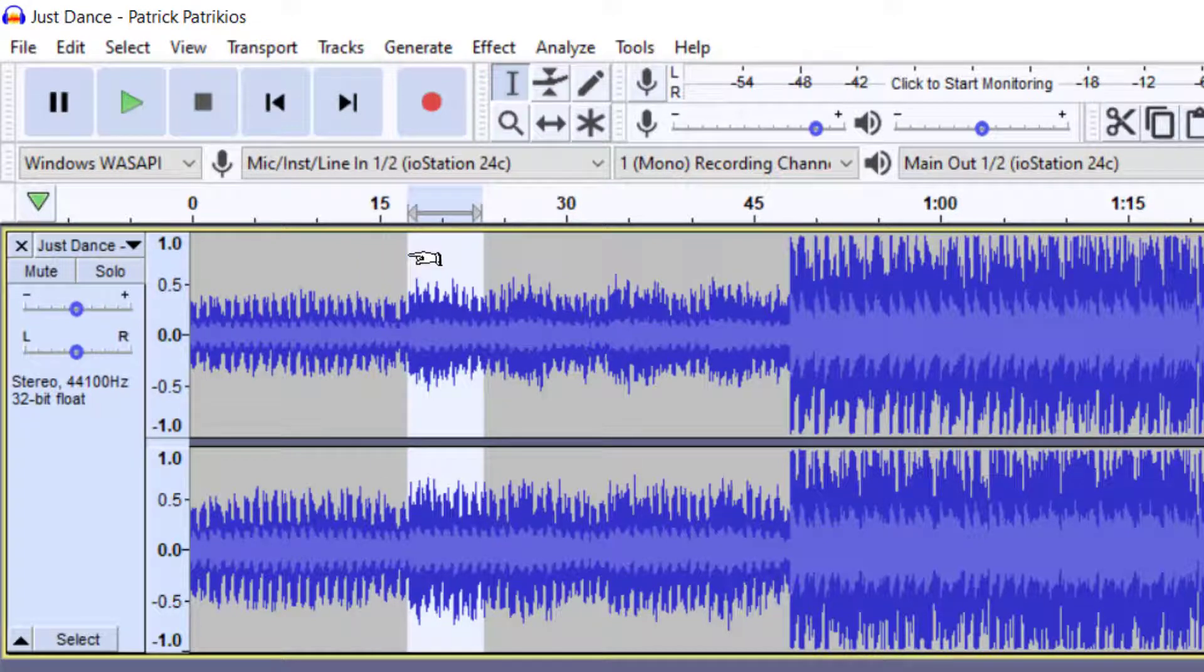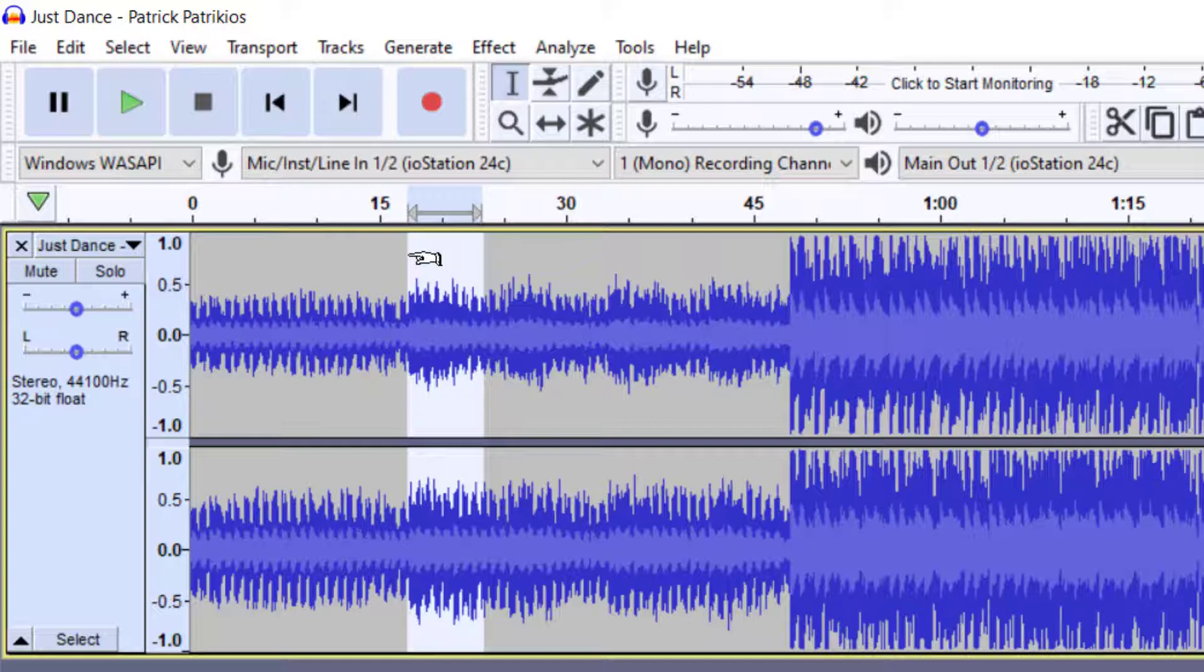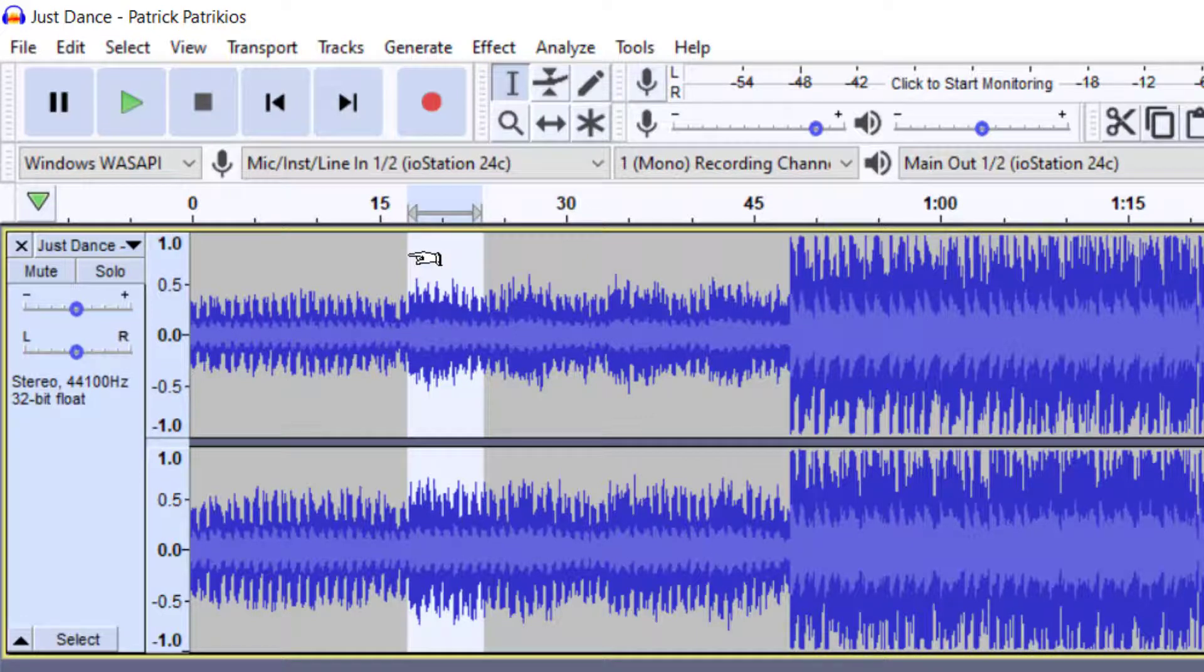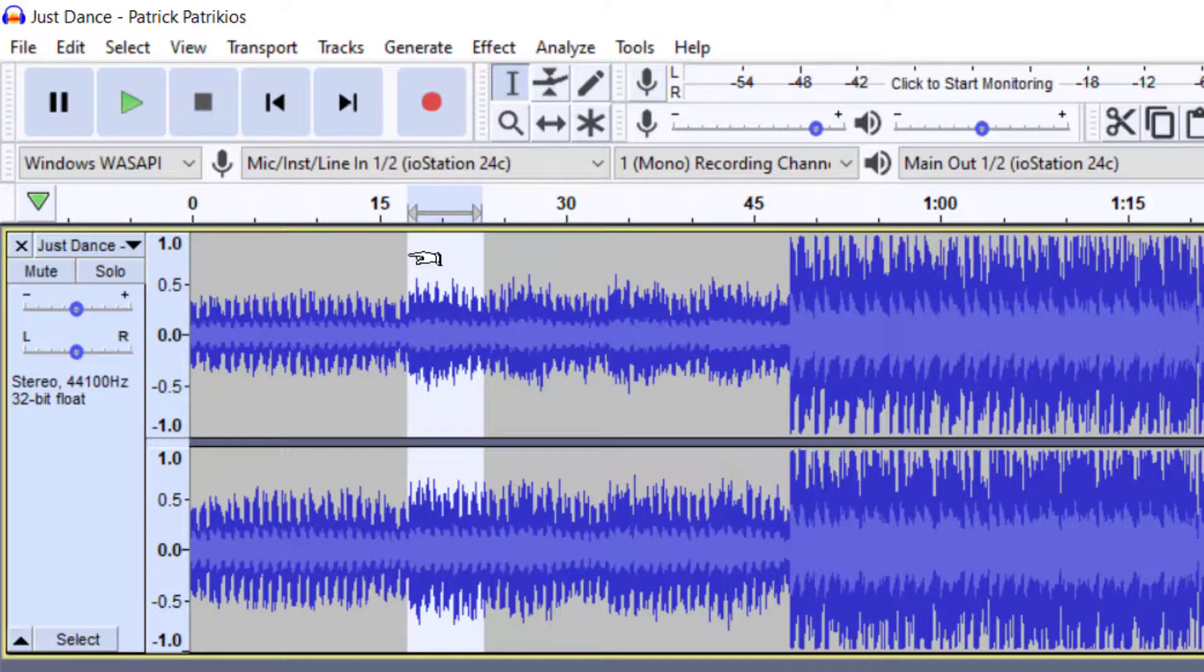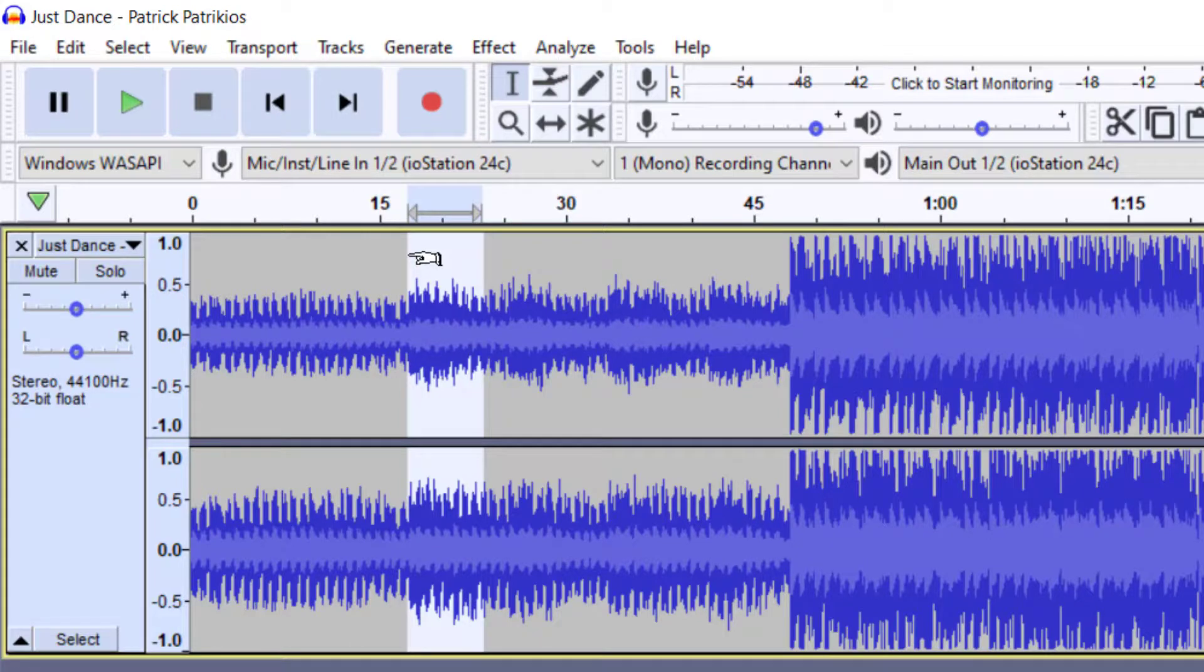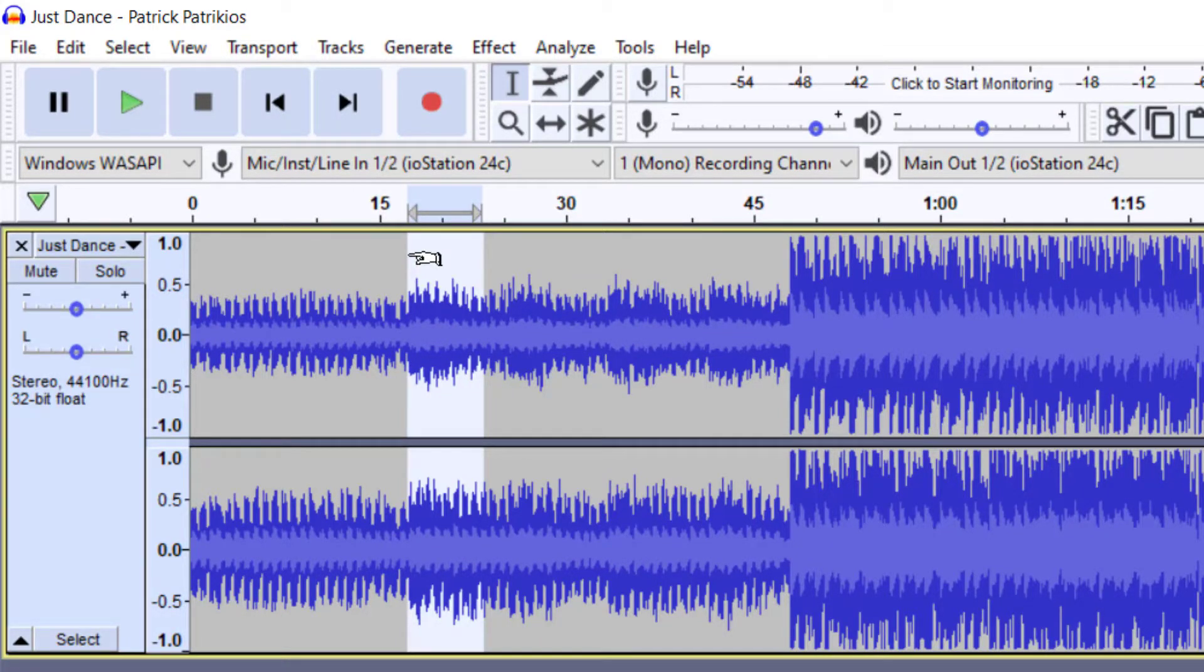All right, and there you have it guys, all you need to know about playing audio in Audacity. Hit that subscribe button, hit that like button. Remember we have tons of new videos coming out so hit that notification bell button. Support our channel and thank you for watching.